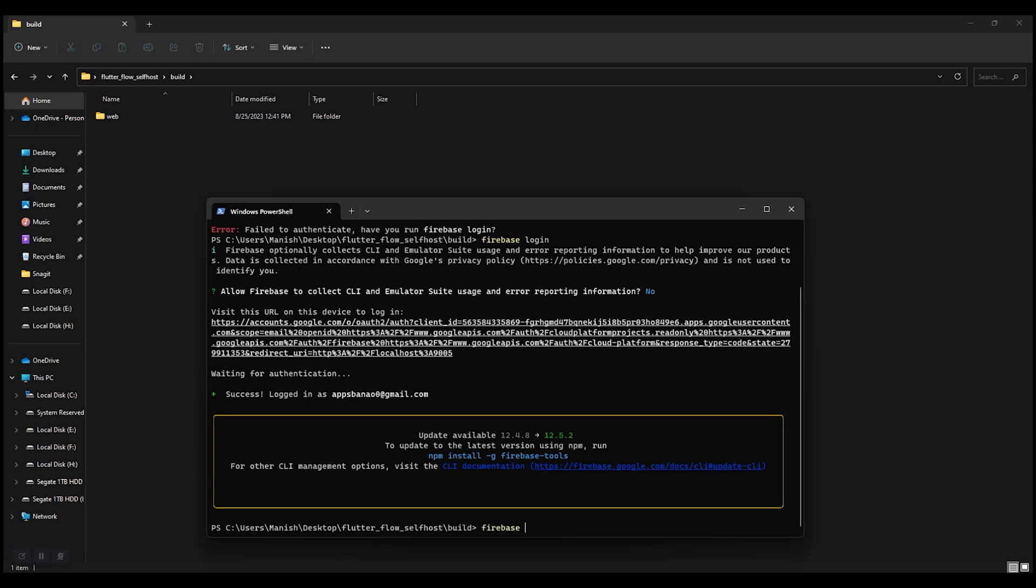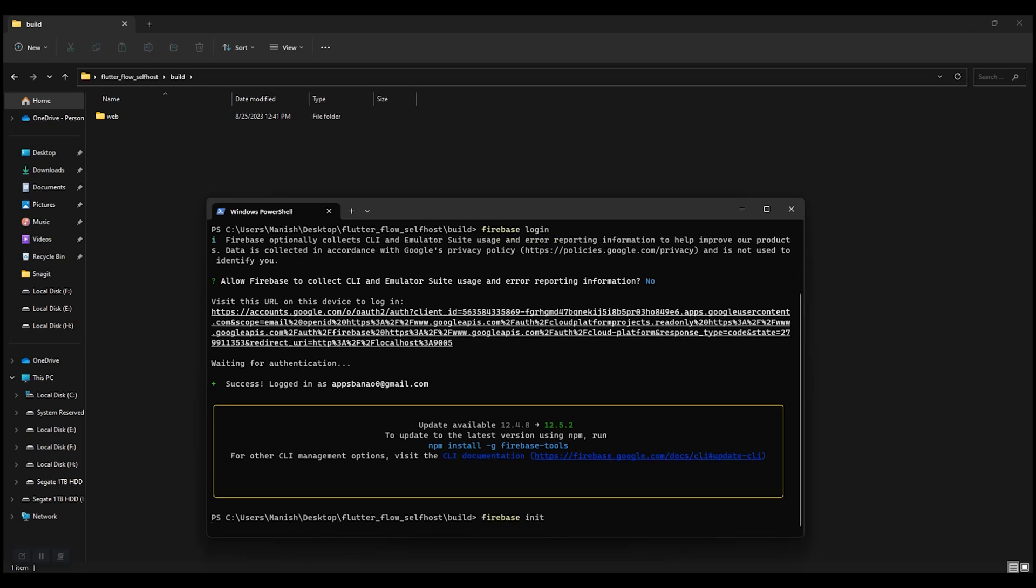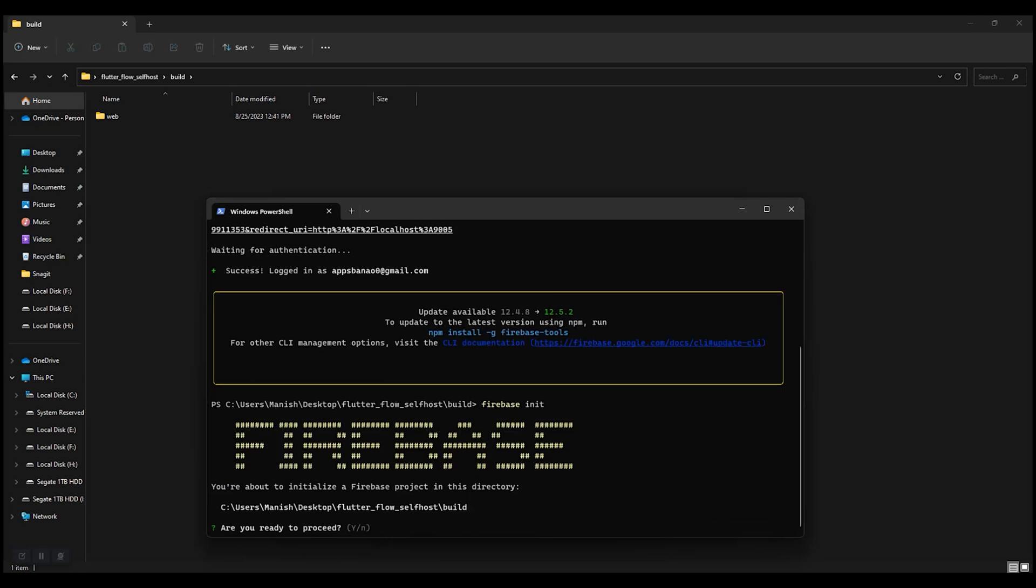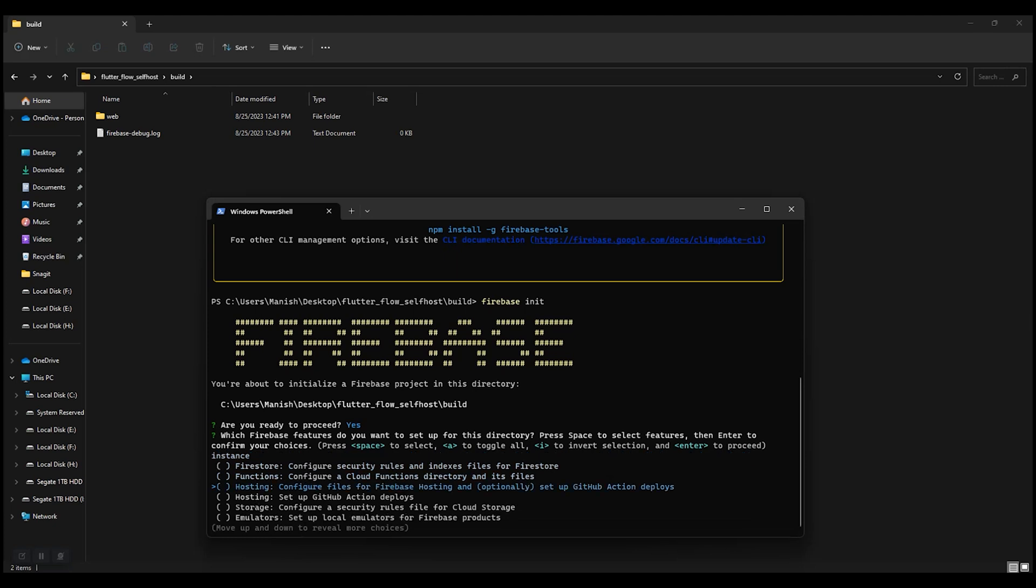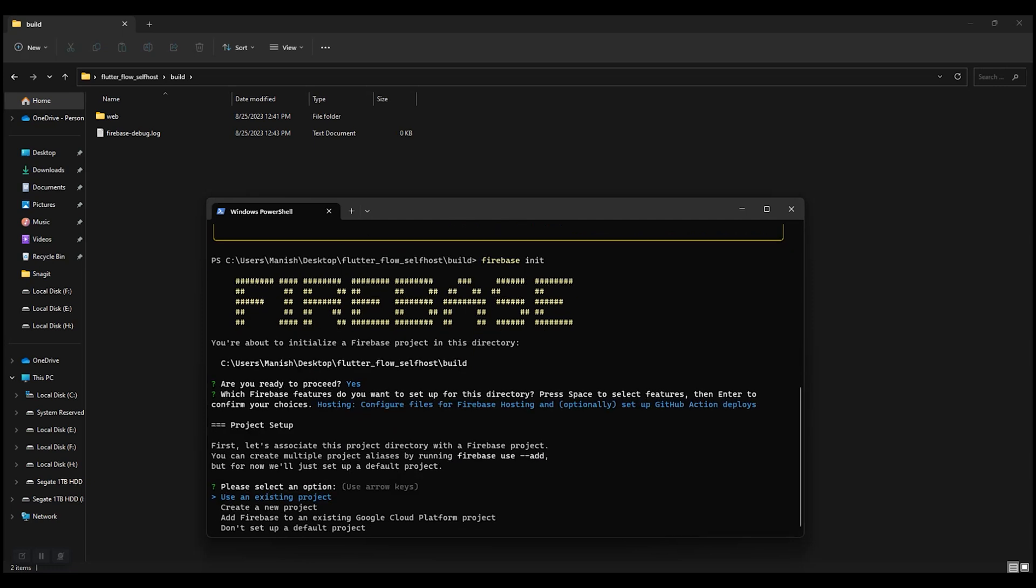Now run firebase init. Are you ready to proceed? Yes. Now go to select Hosting. Press space to select, now press enter.